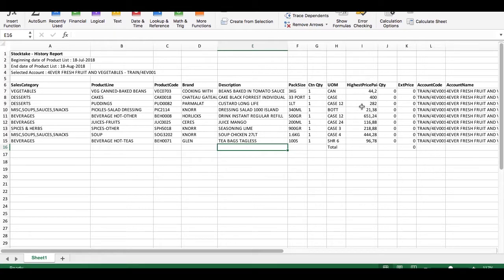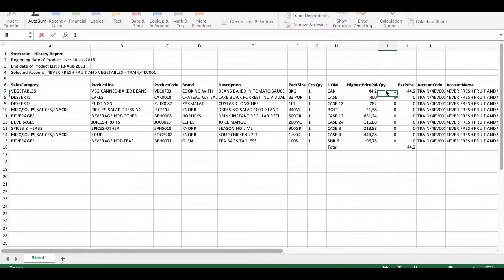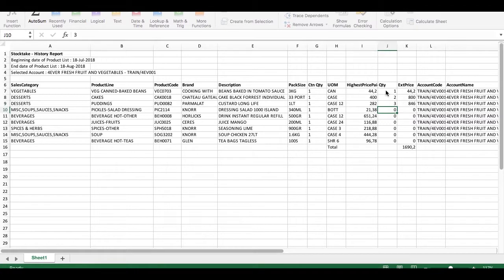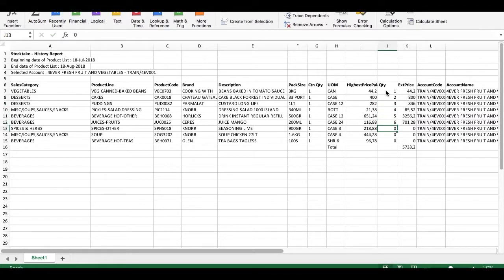What you can do now is type in the quantities of the product that you have in your business after completing your stock take, and as you can see, we will be able to calculate the value of those products.